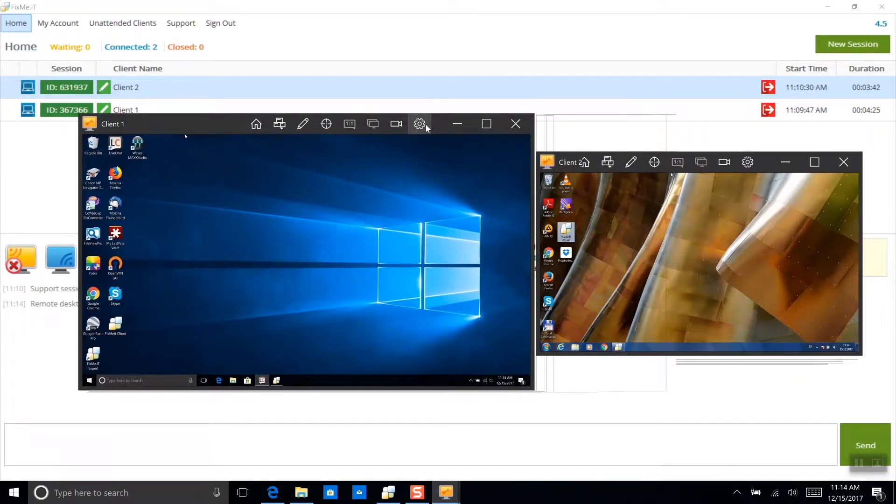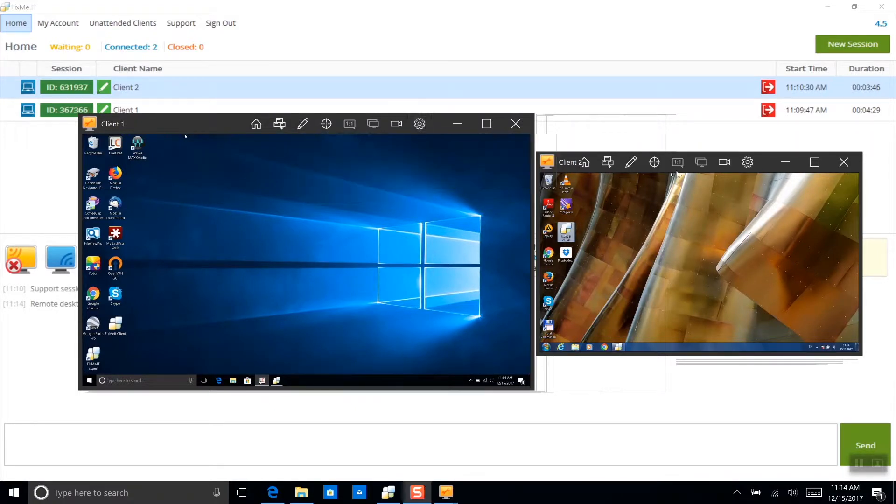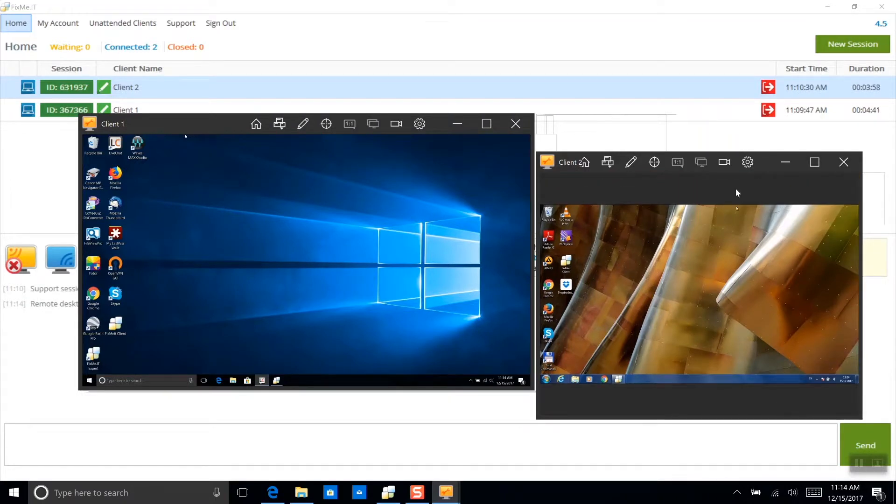For better usability and clarity, I'm also going to scale both desktops to window mode and adjust the size of the second window.